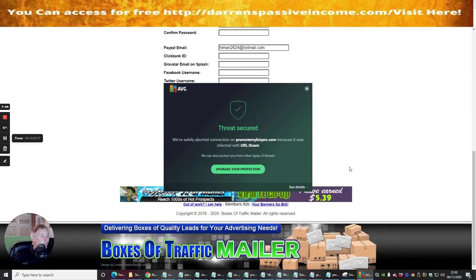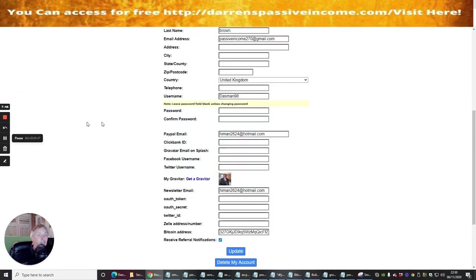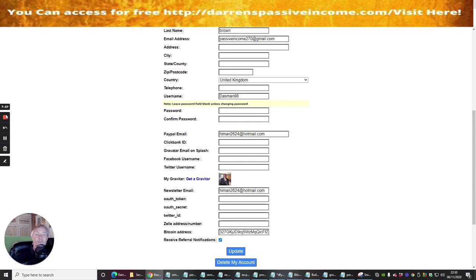So that's that guys. I'm just going to close this down. So that's it guys, this as I said before is boxes of traffic or Boxes of Traffic dot com. Okay guys, to the next review.